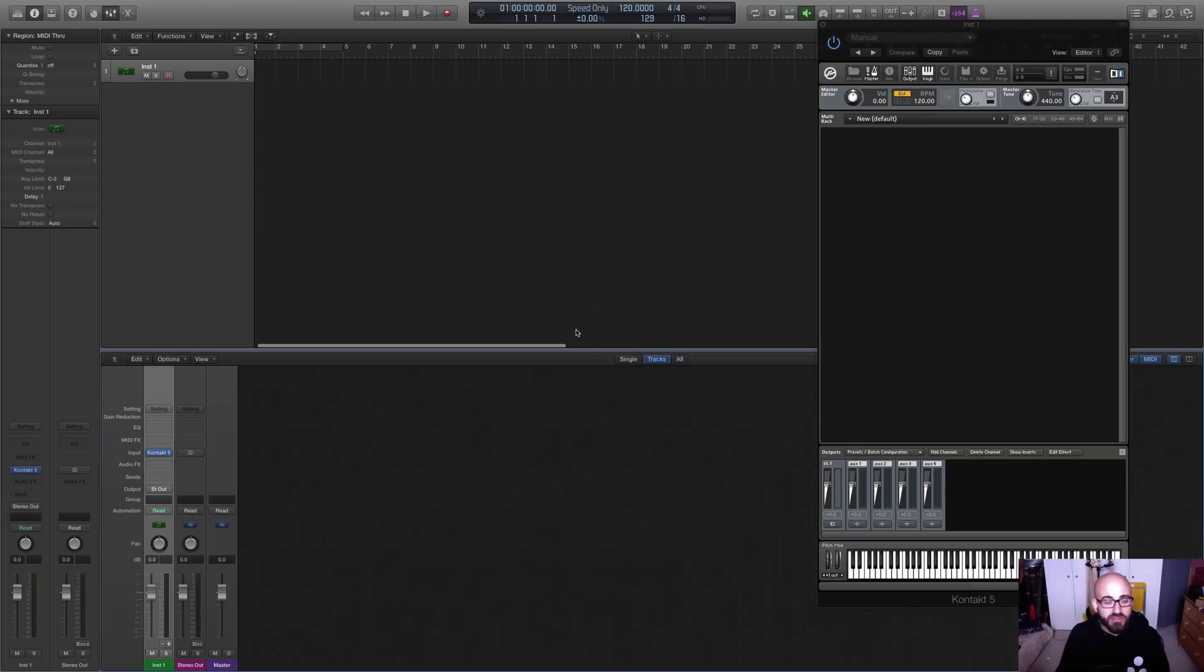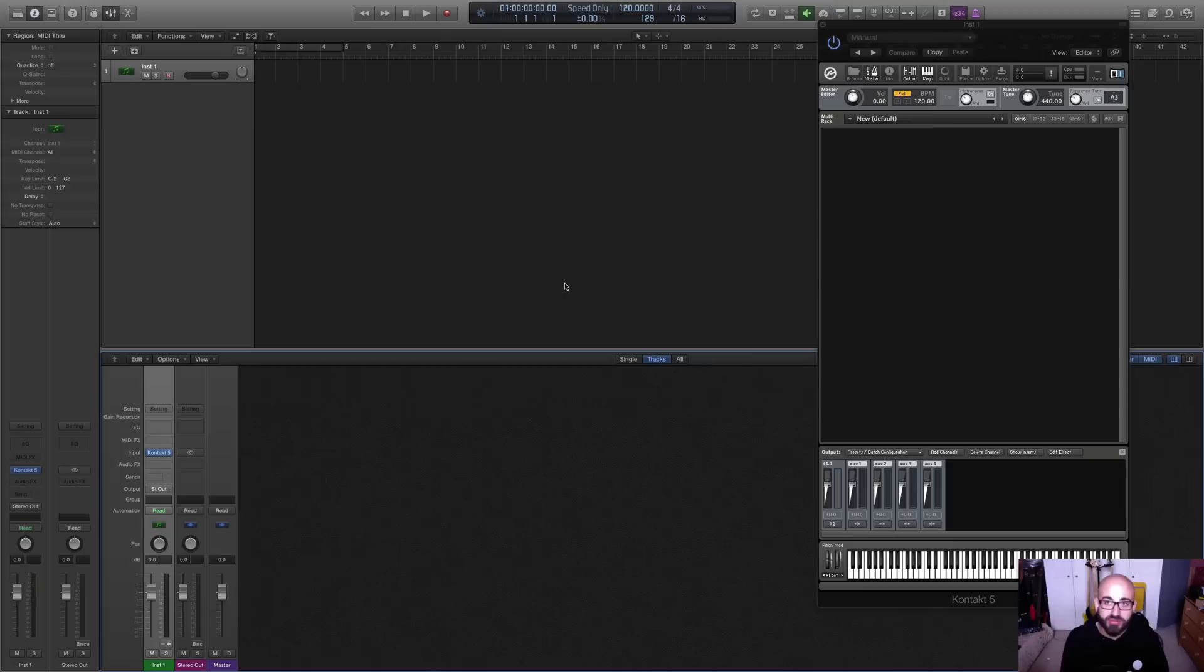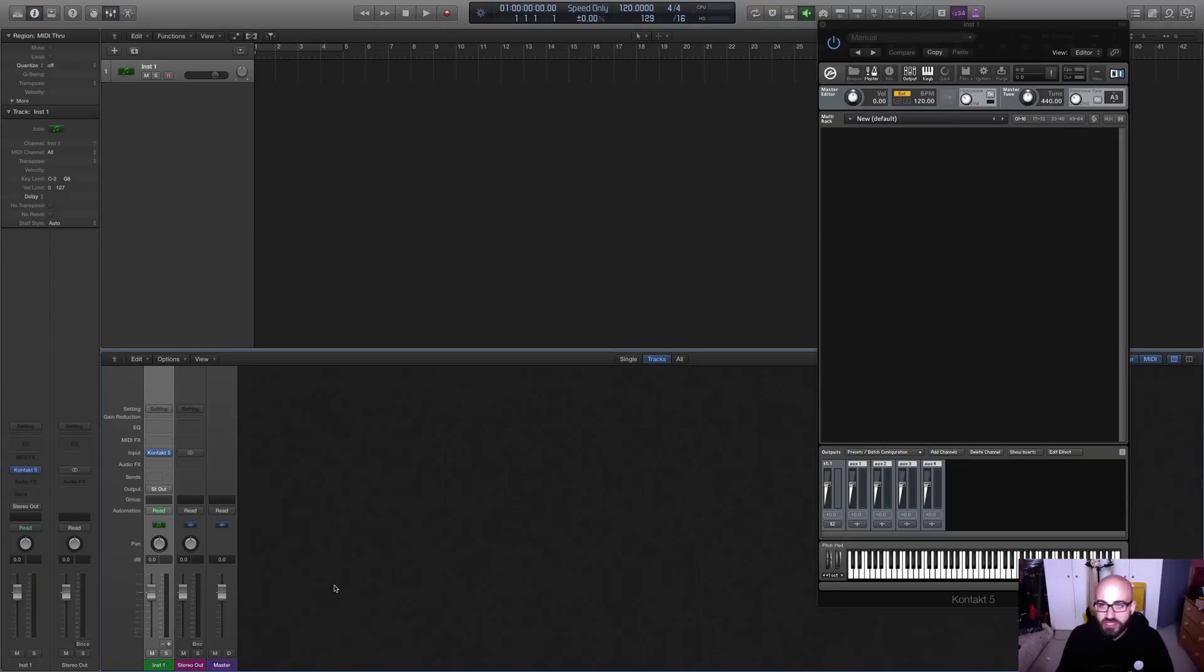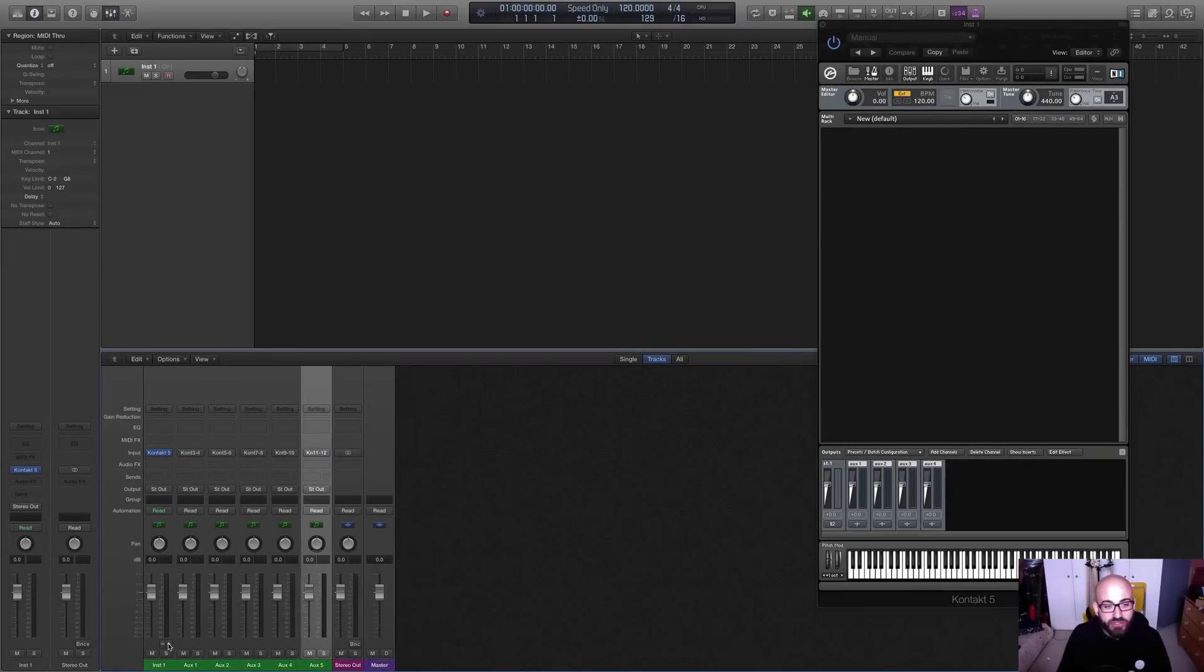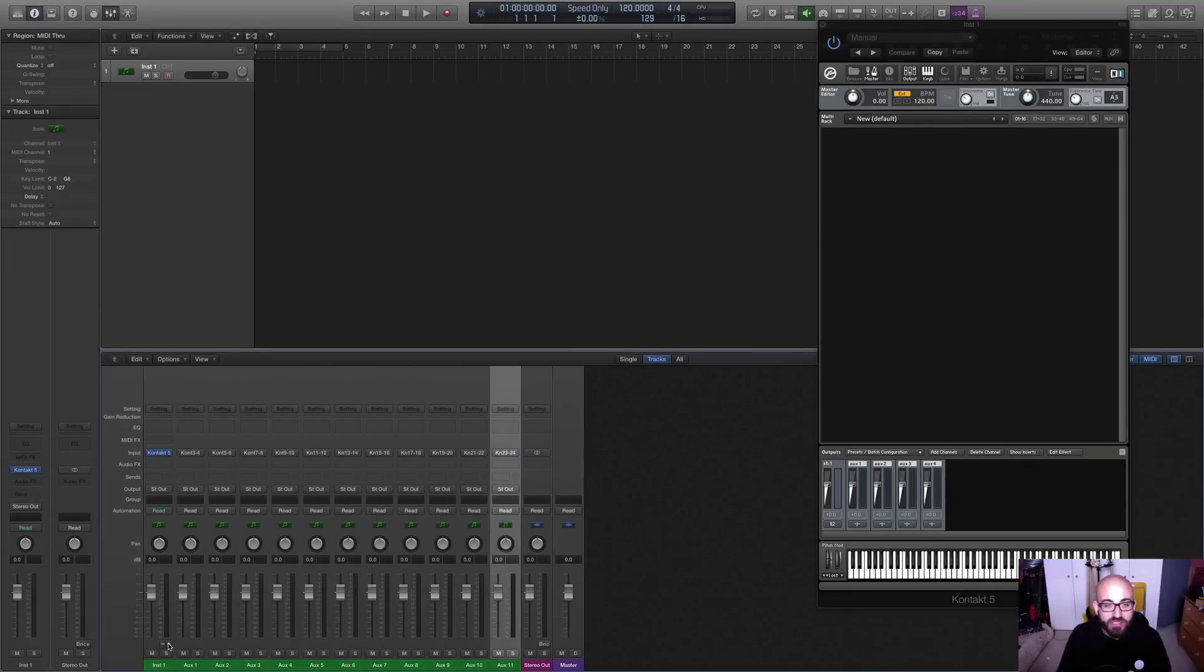Now, what I still need to do is create a bunch of auxes for this instrument, because essentially what we want to be able to do is send the various kit pieces, the various channels from GGD to different tracks on the mixer, so that we can mix them independently. We can compress and EQ the snare drum separately from the cymbals and whatnot, which is pretty necessary.